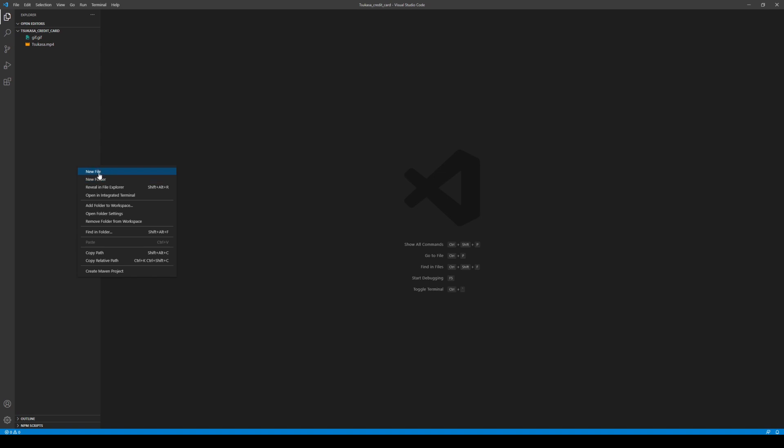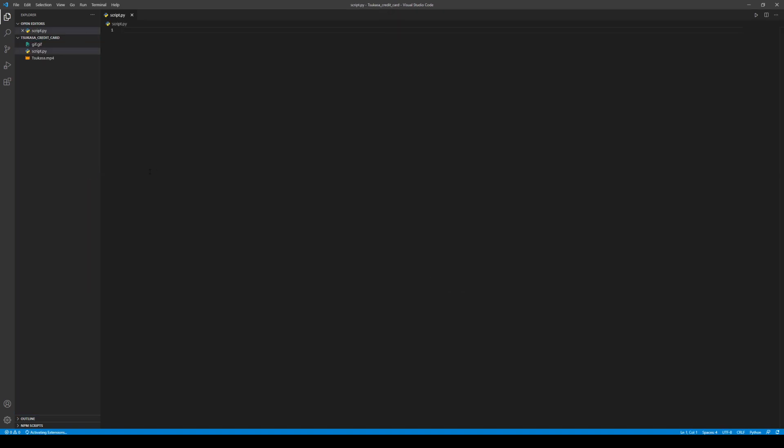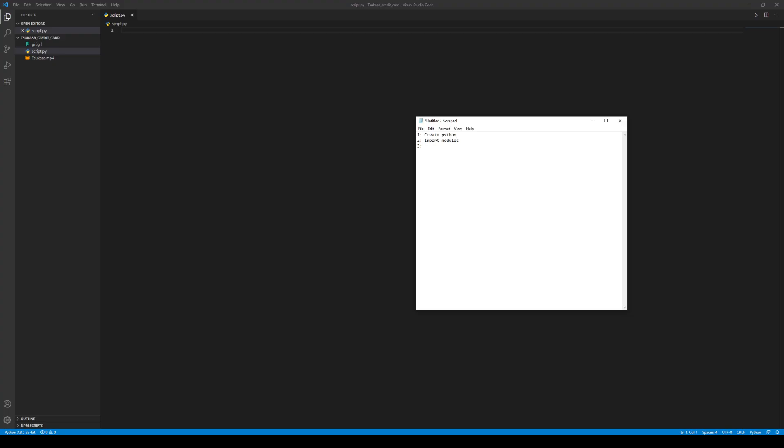So I went to Visual Studio Code and created my script. I named it script.py. I know, very original. But wait, what am I doing? I didn't even create a plan, so that's what I did.